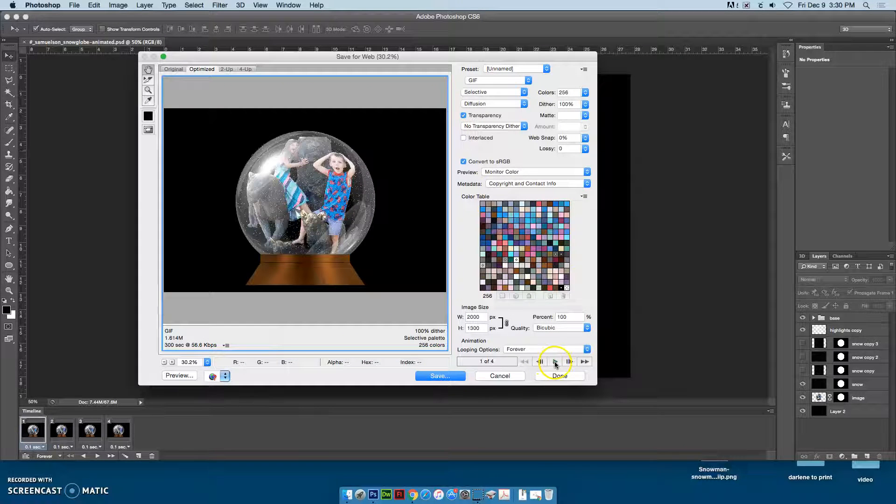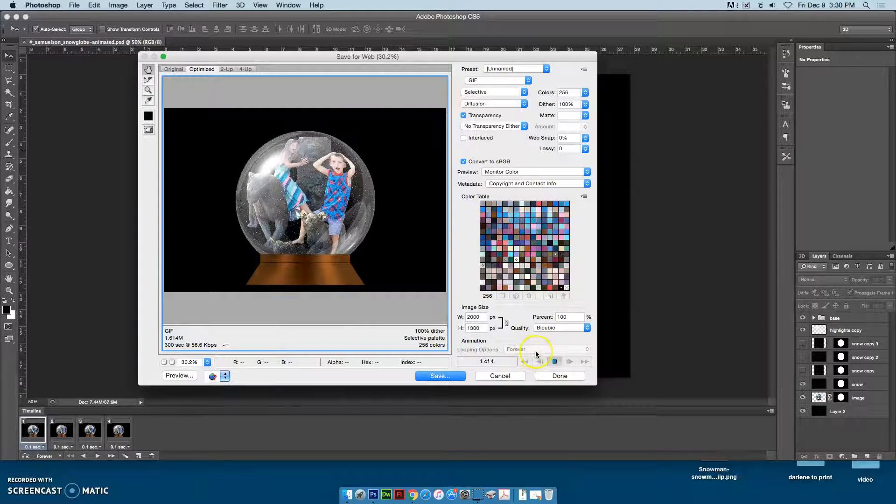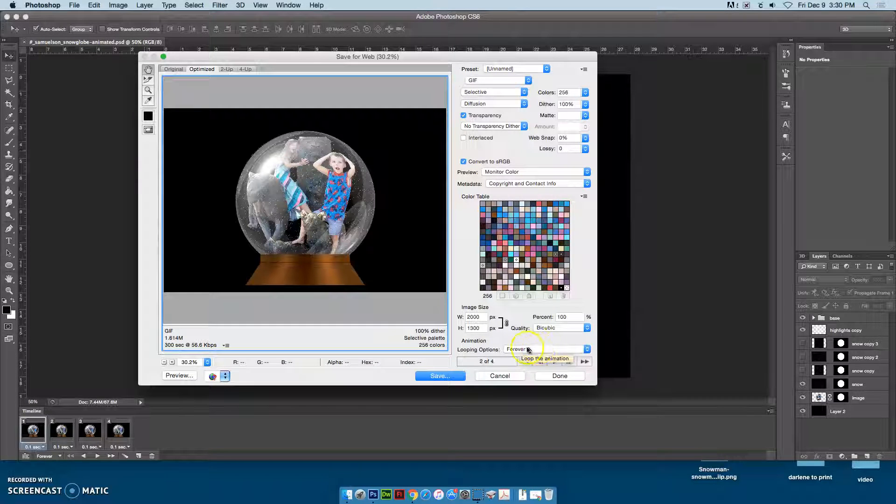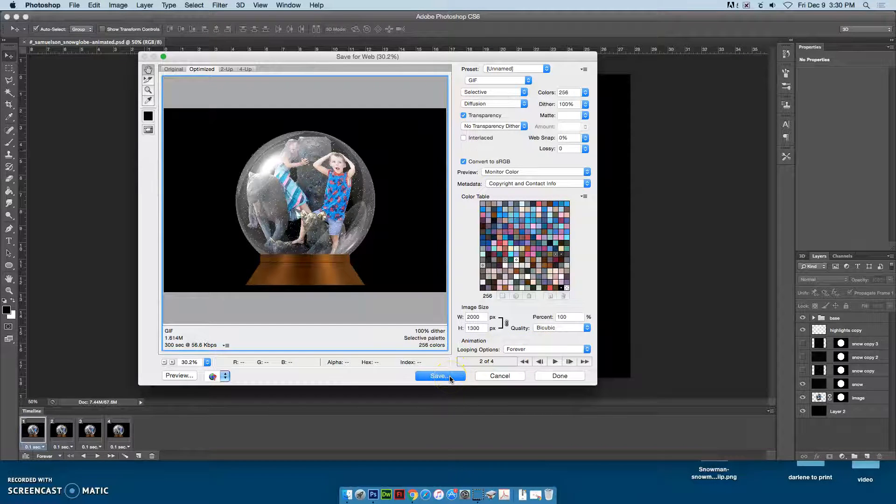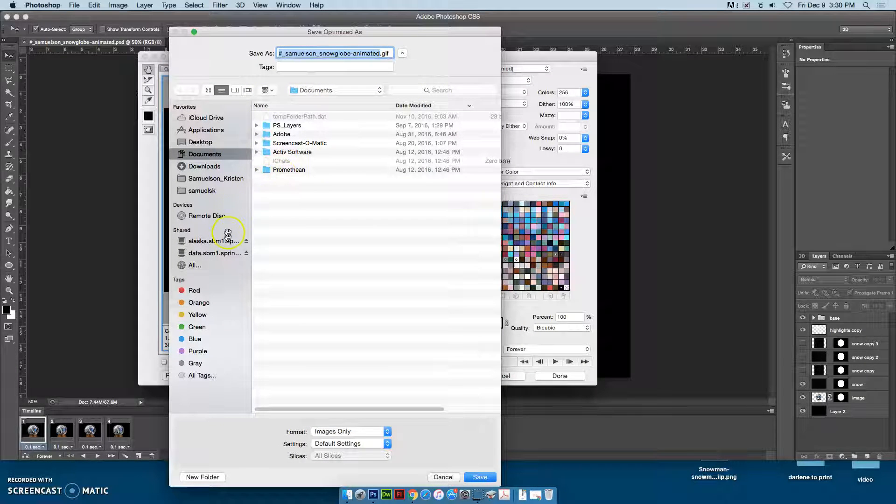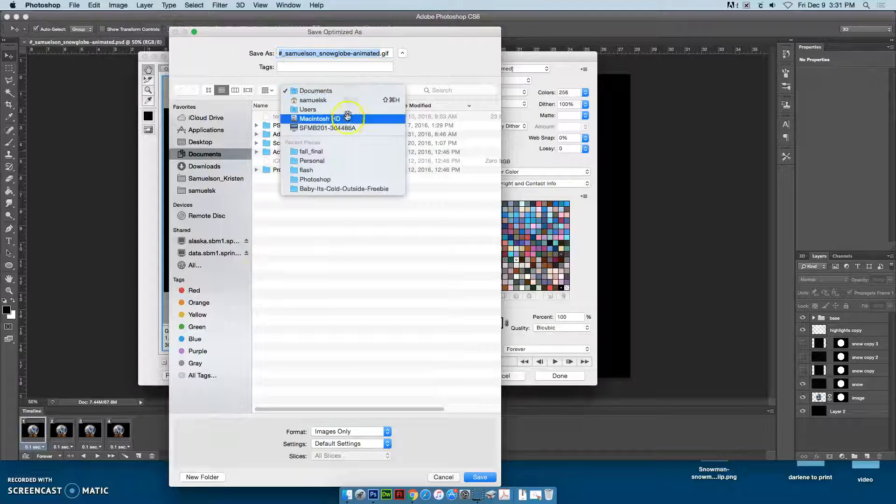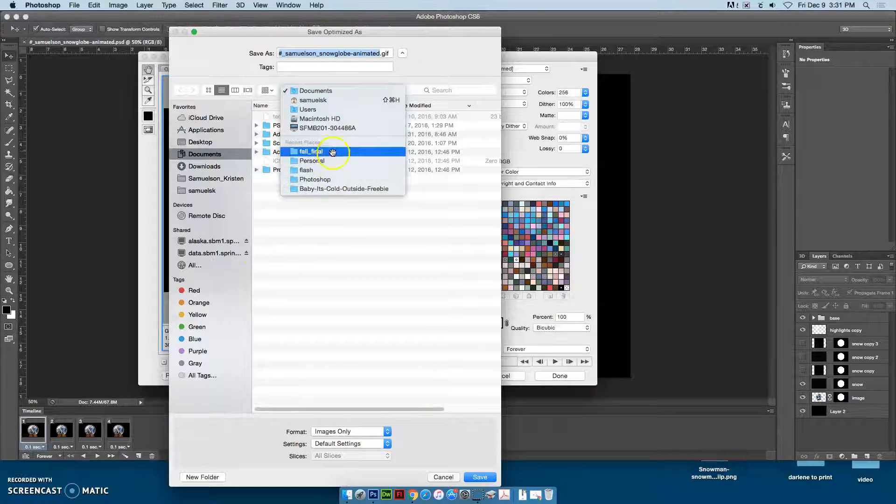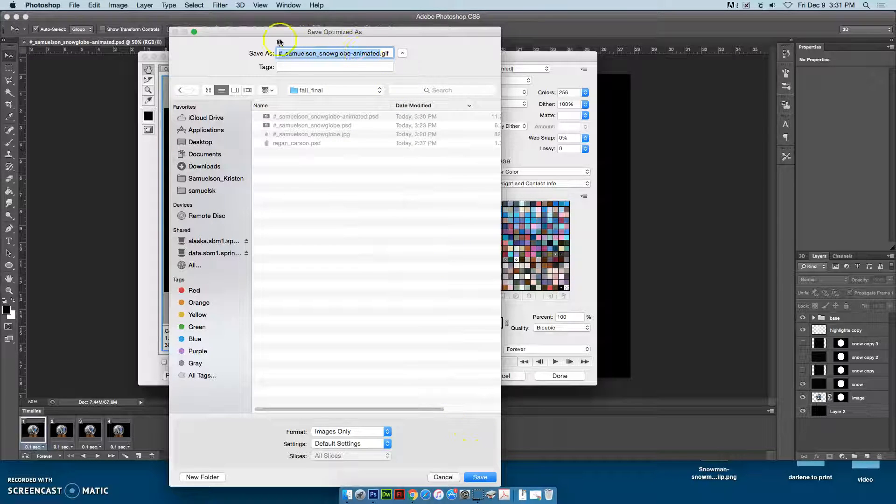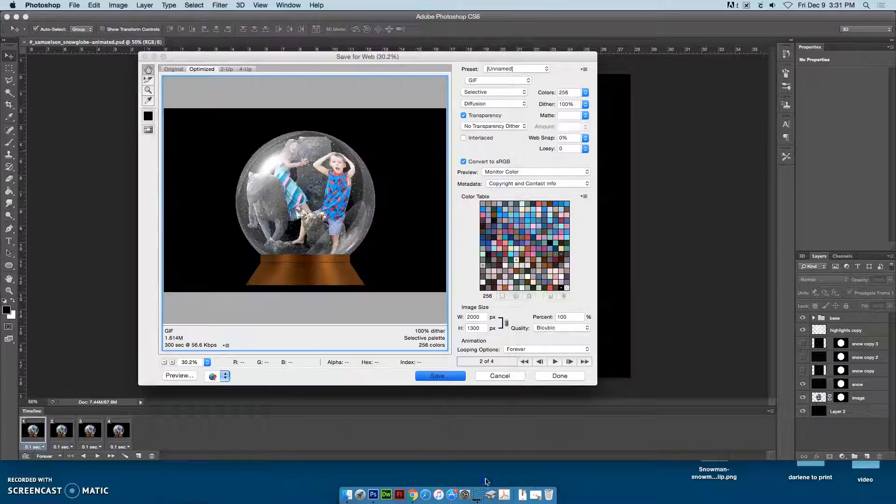You can see the settings here. Play it, then hit Save. Find your fall final folder. It's saving it as an animated GIF.